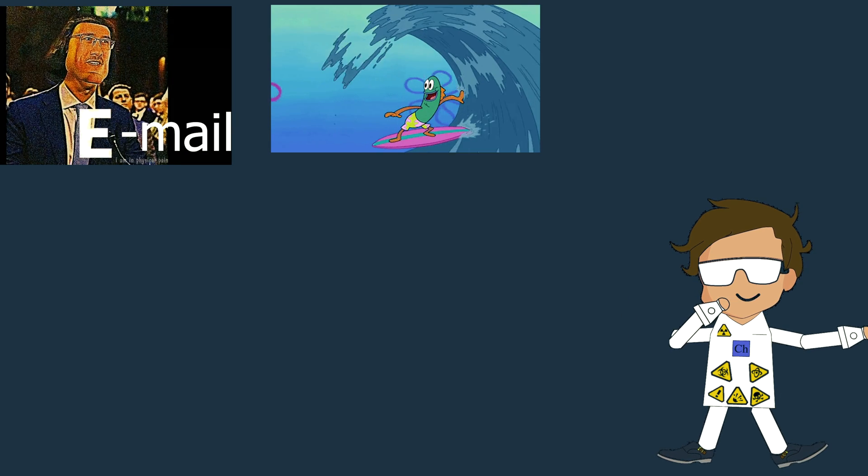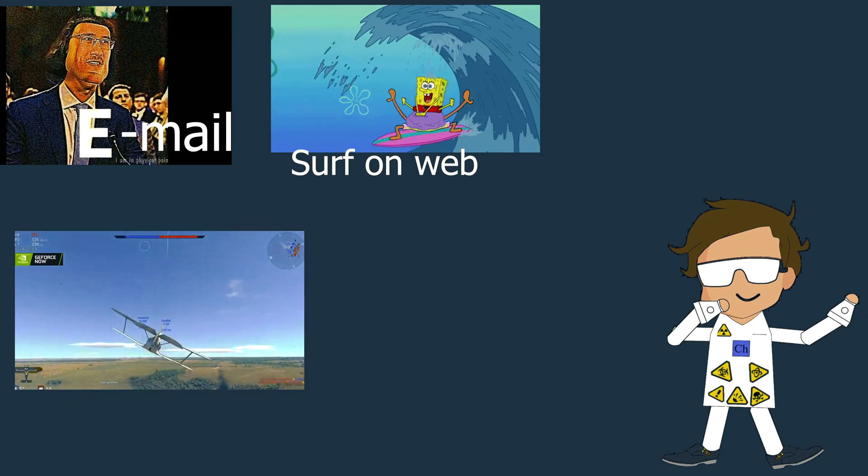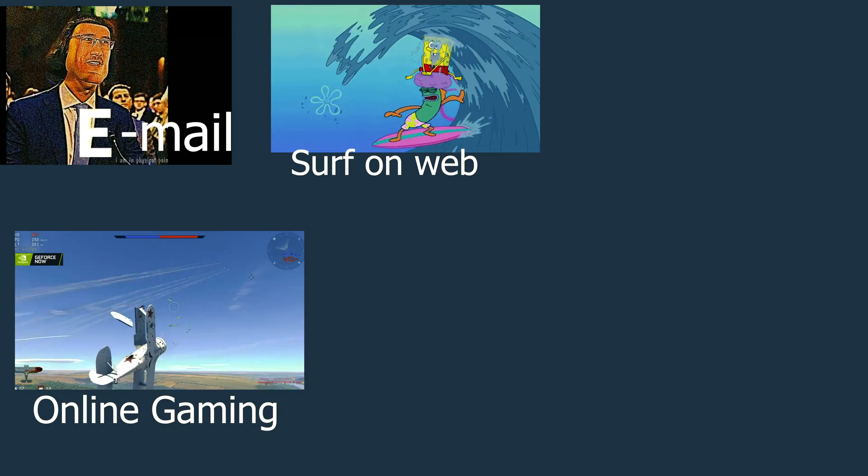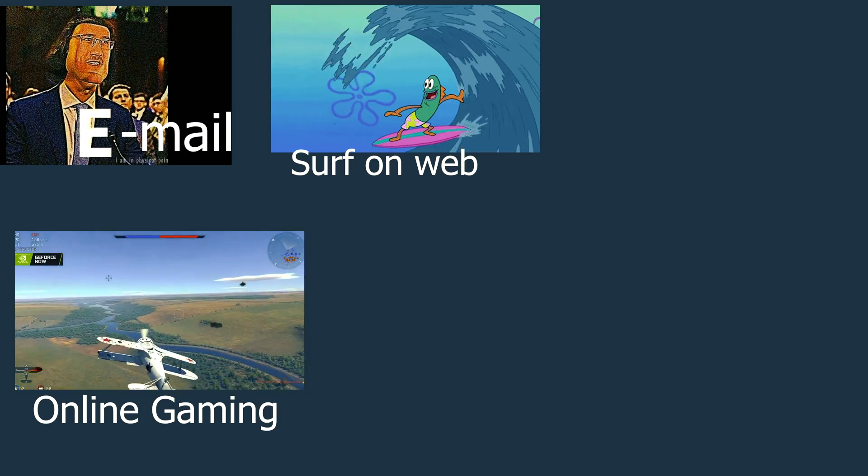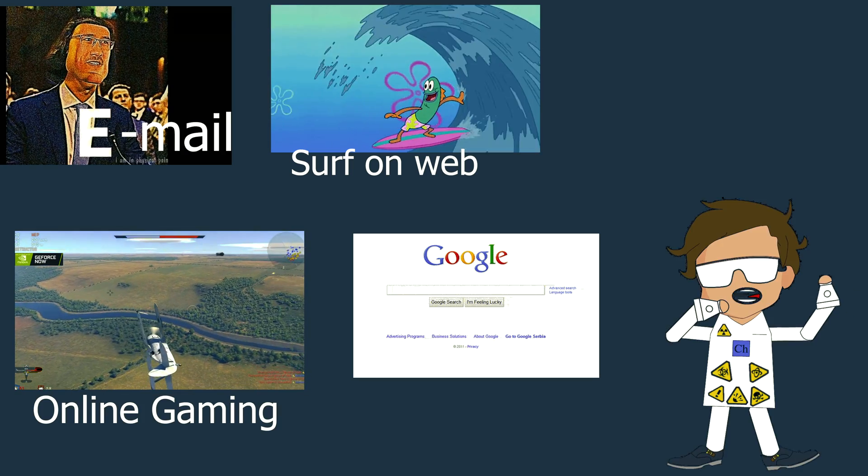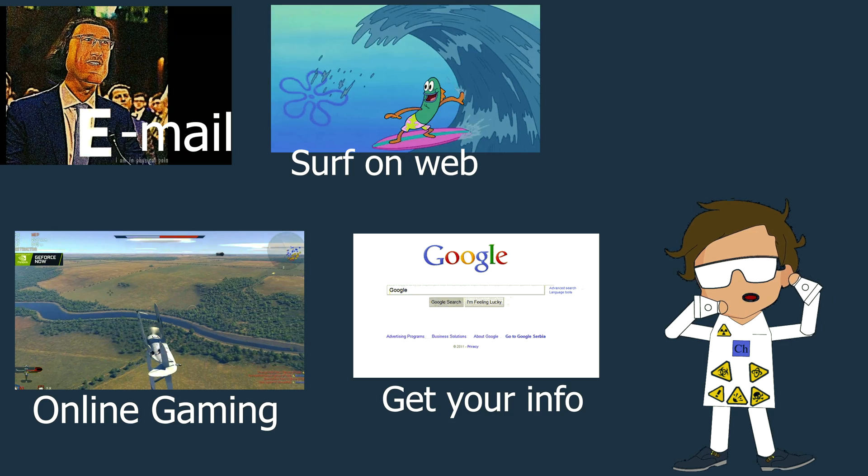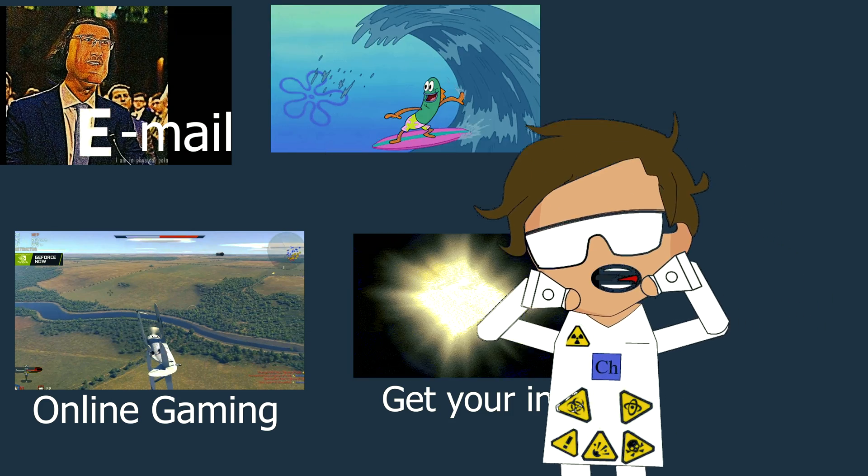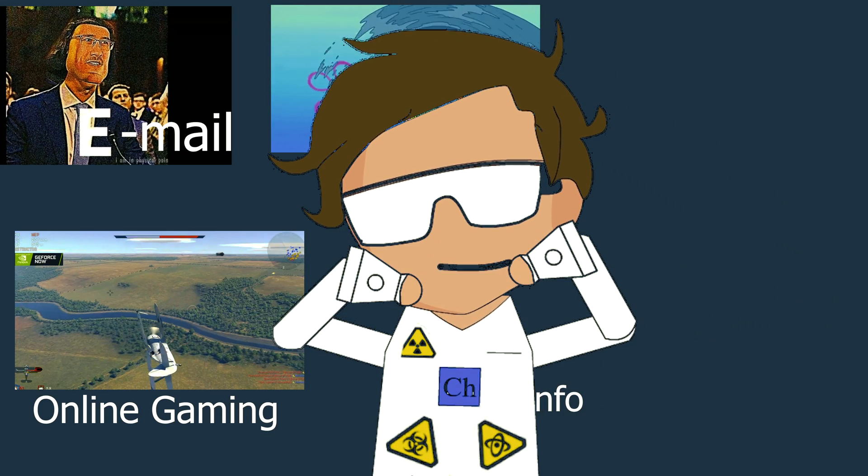Have you ever thought about how you get your email, surf on the web, gaming in the online world? Getting information from websites or watching YouTube videos like this?